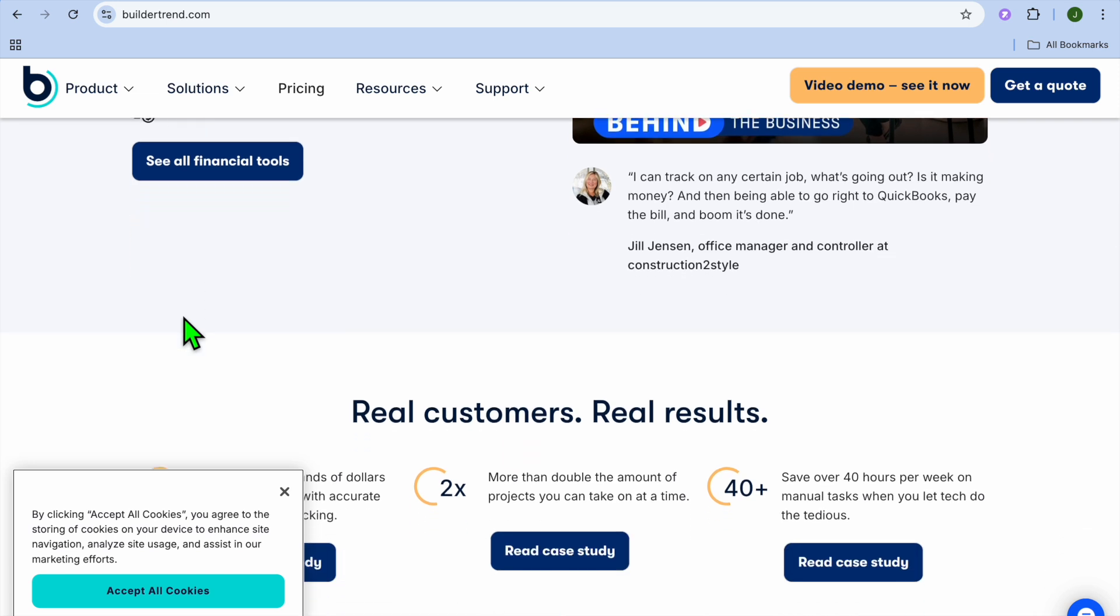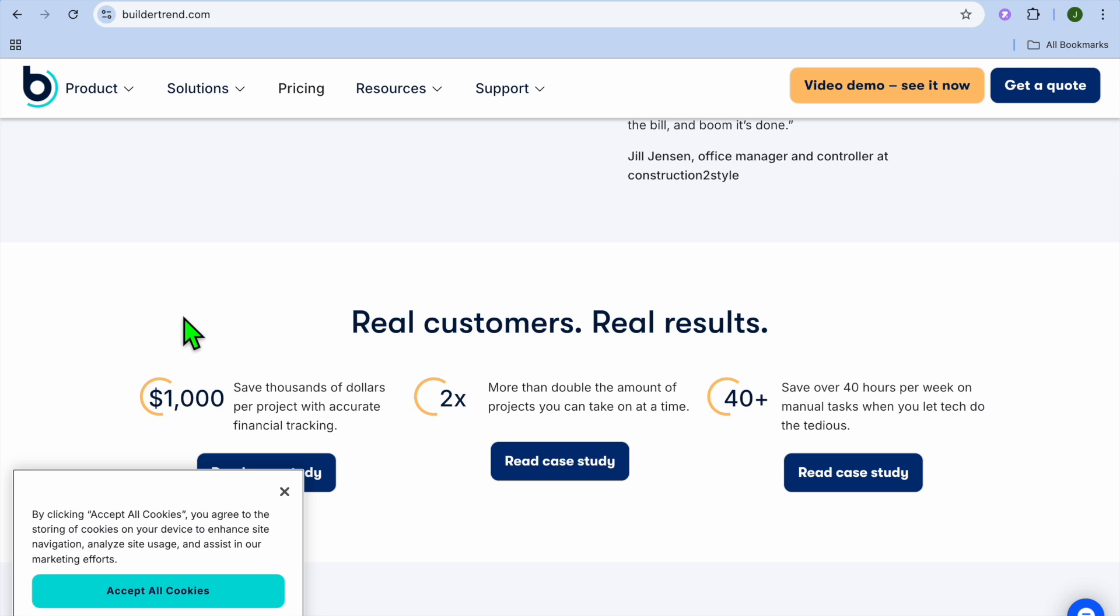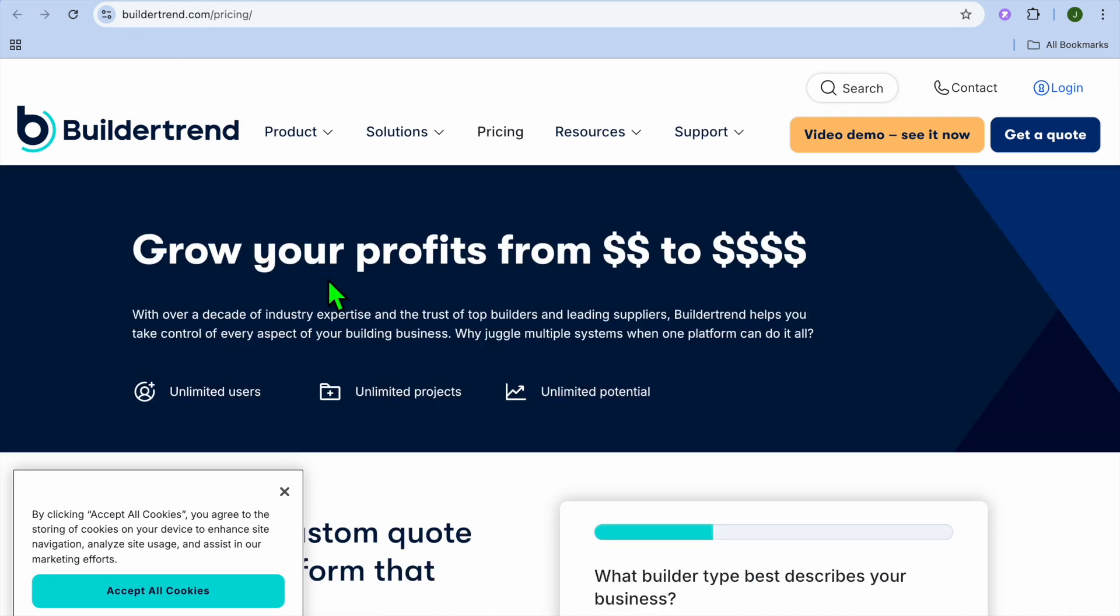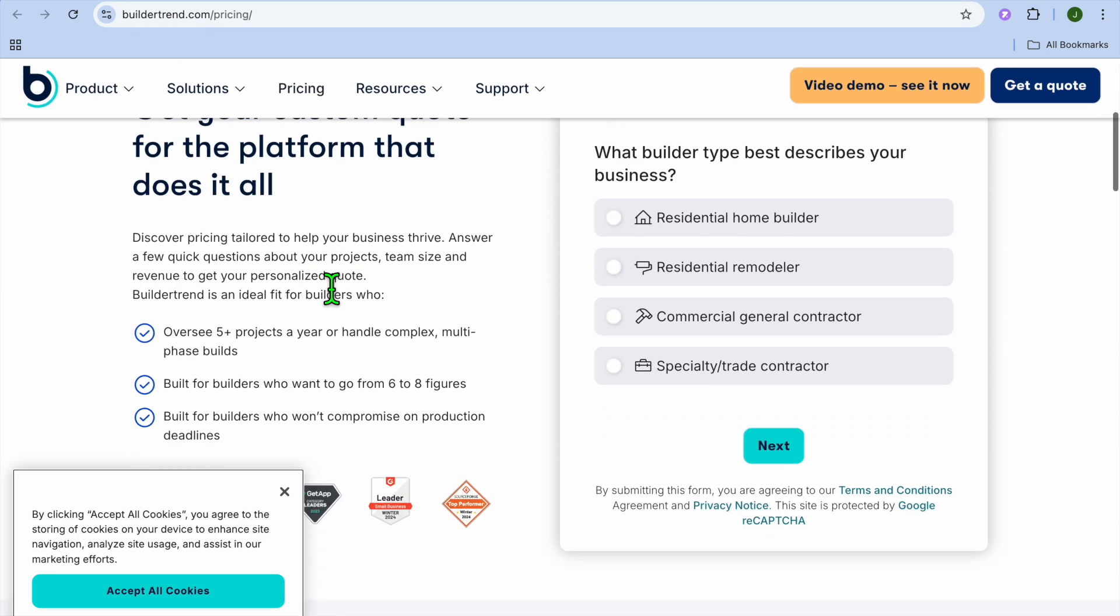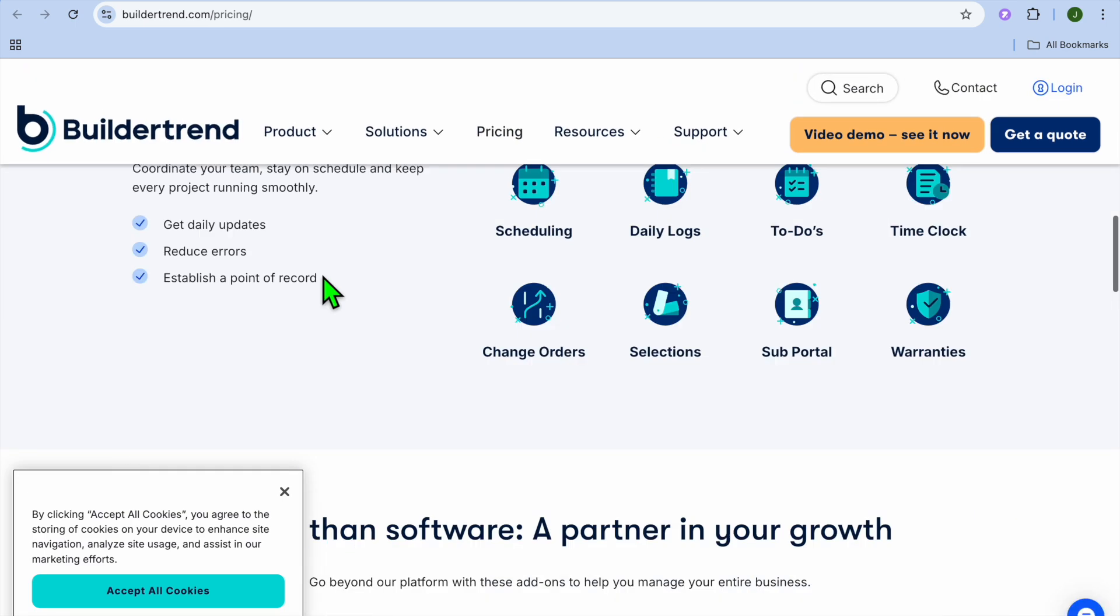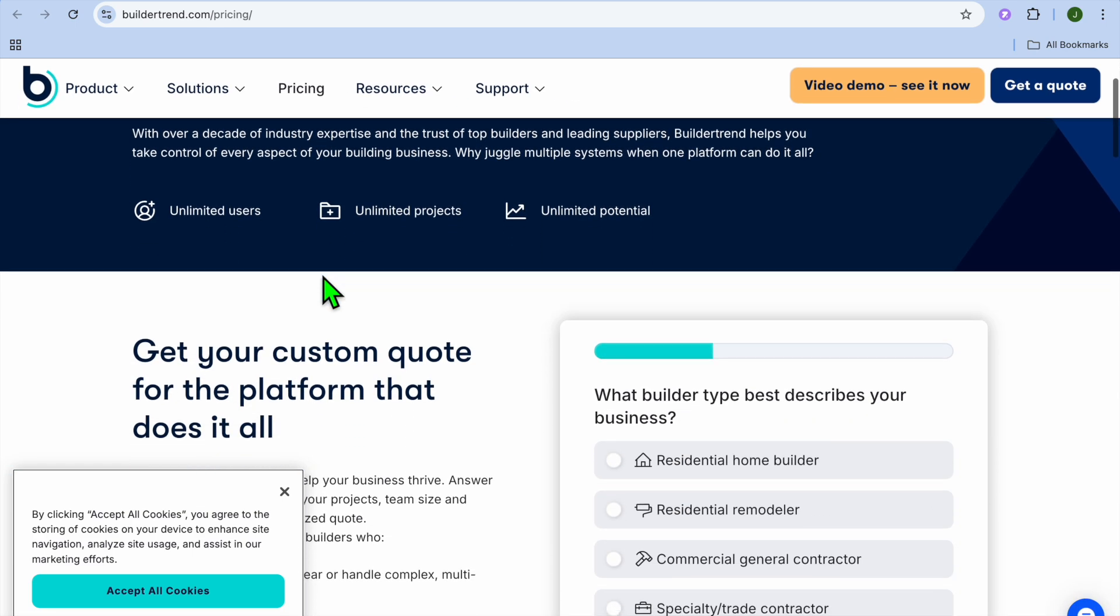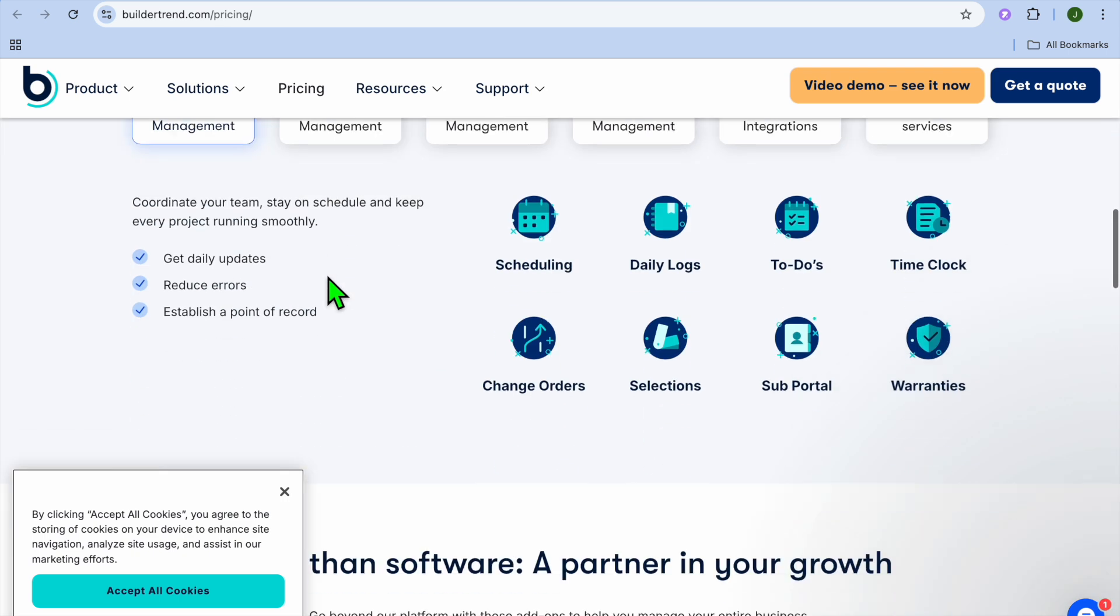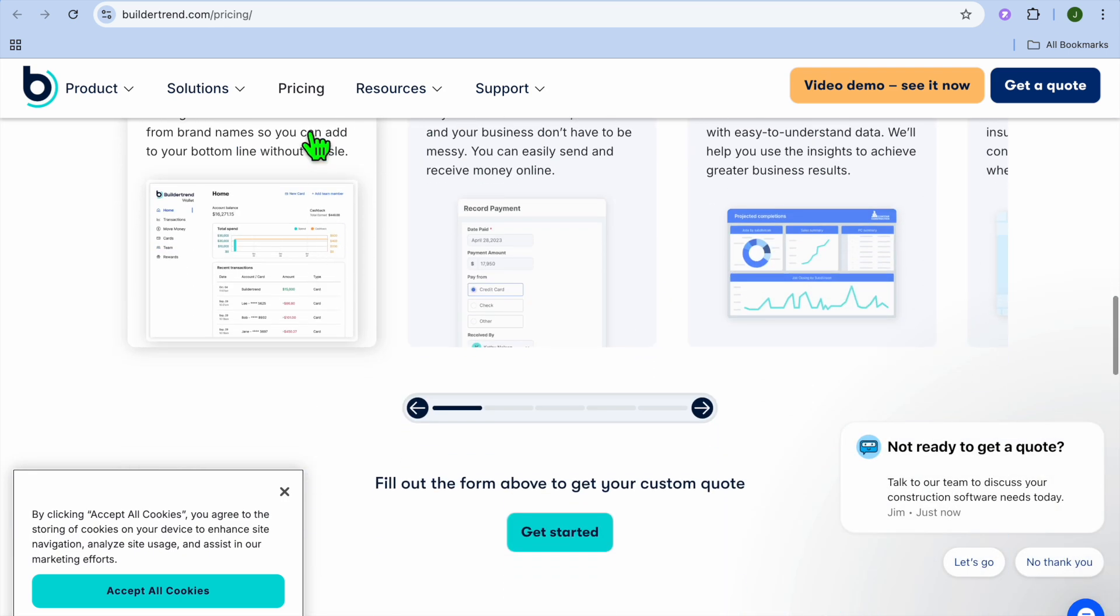And if we were to talk about pros and cons, it is user-friendly, great for small to medium-sized projects, and it has built-in client communication tools. The only pullback I would say is limited customization, and it is more suited for residential projects. And if we were to check out the pricing of Buildertrend, as you can see right here, you can request their pricing and it will grow with you. But their pricing typically starts off based on research at $99 per month.